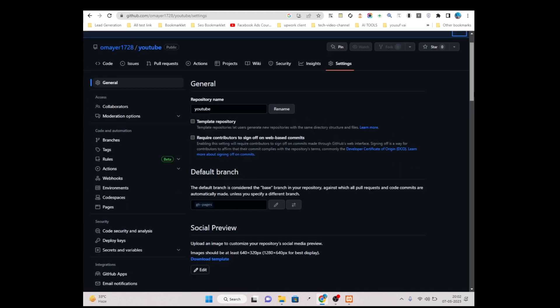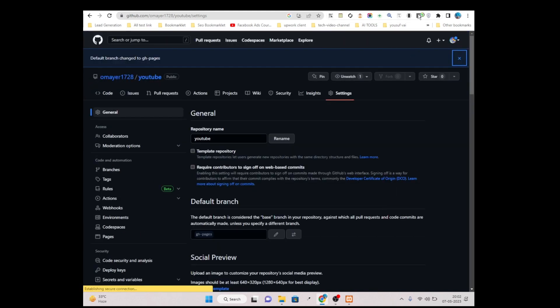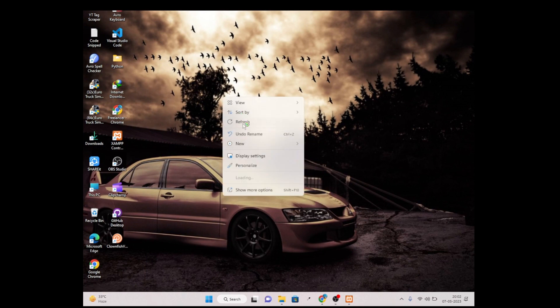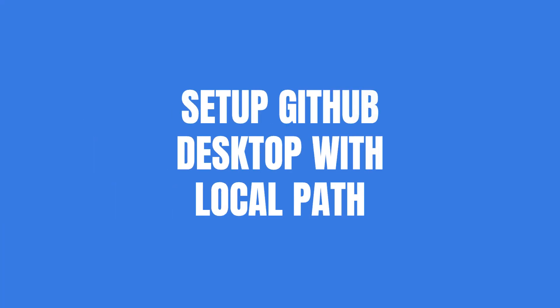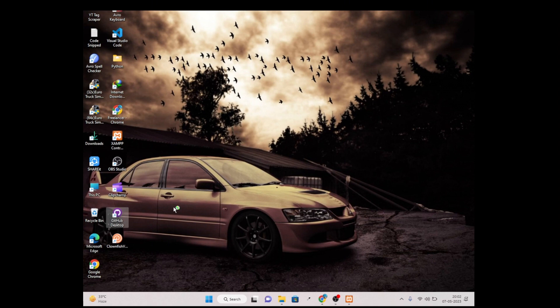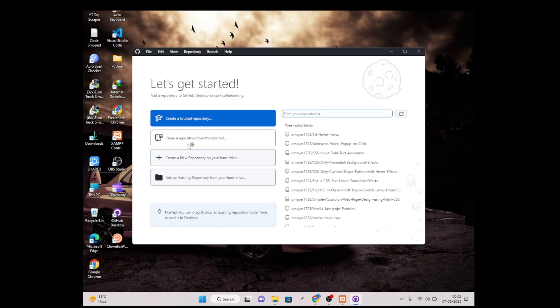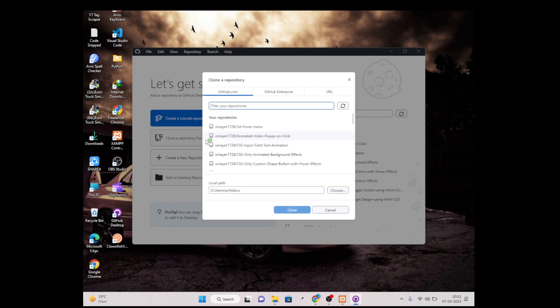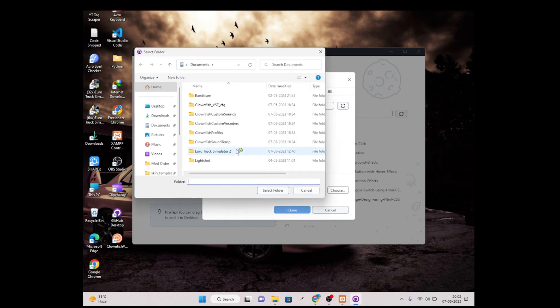Now minimize this browser and open your GitHub Desktop. Simply click on 'Clone a repository from the Internet' and click on it. Then simply choose and go under htdocs.